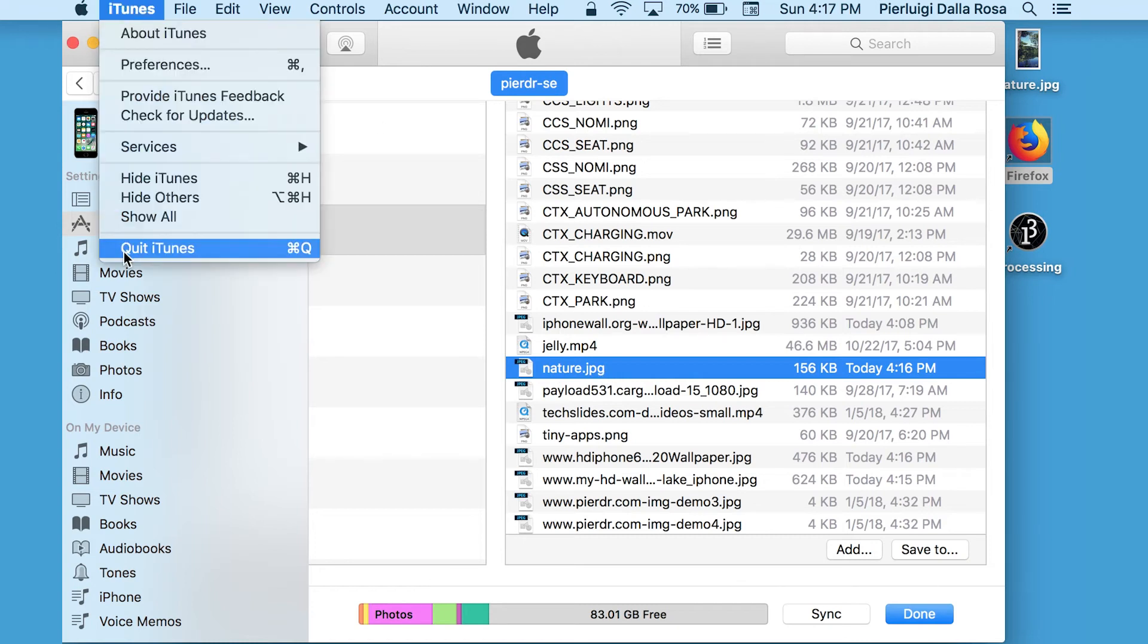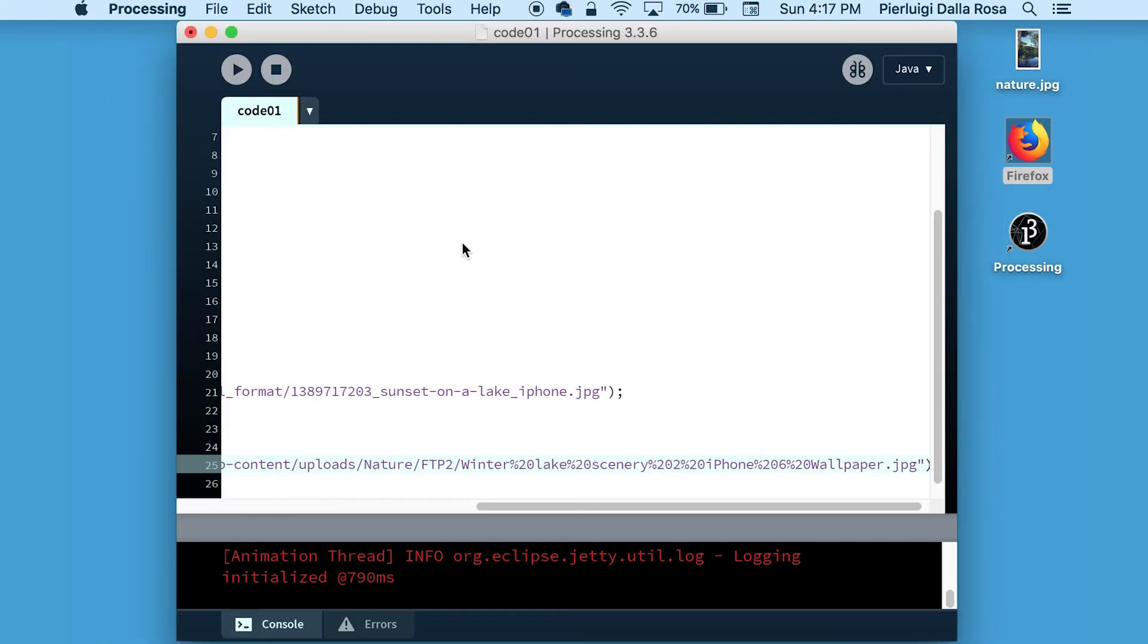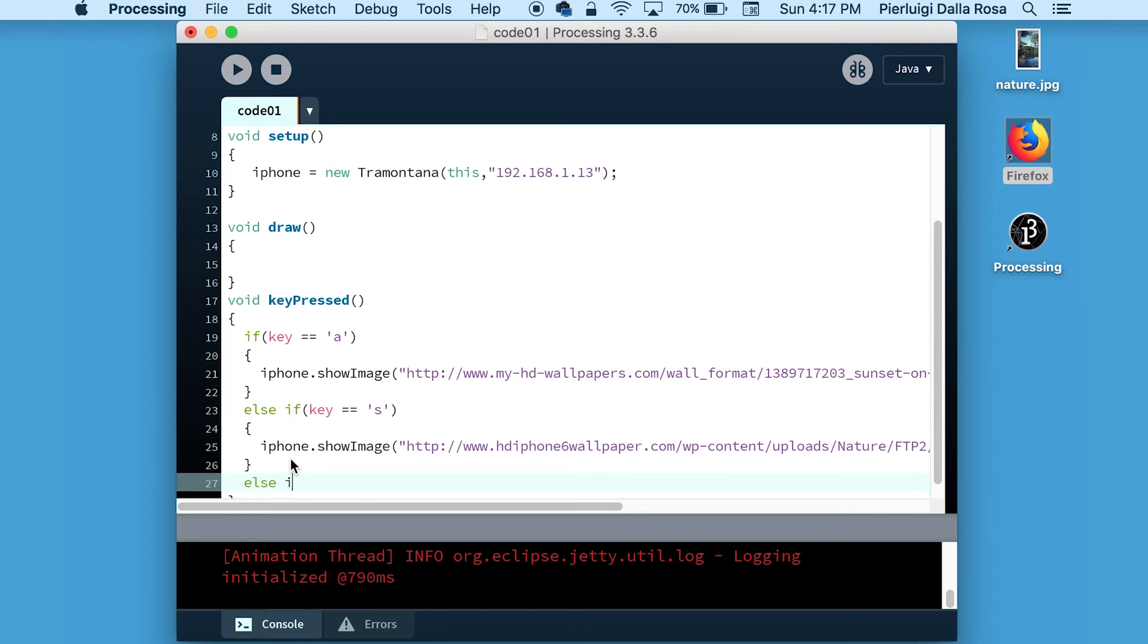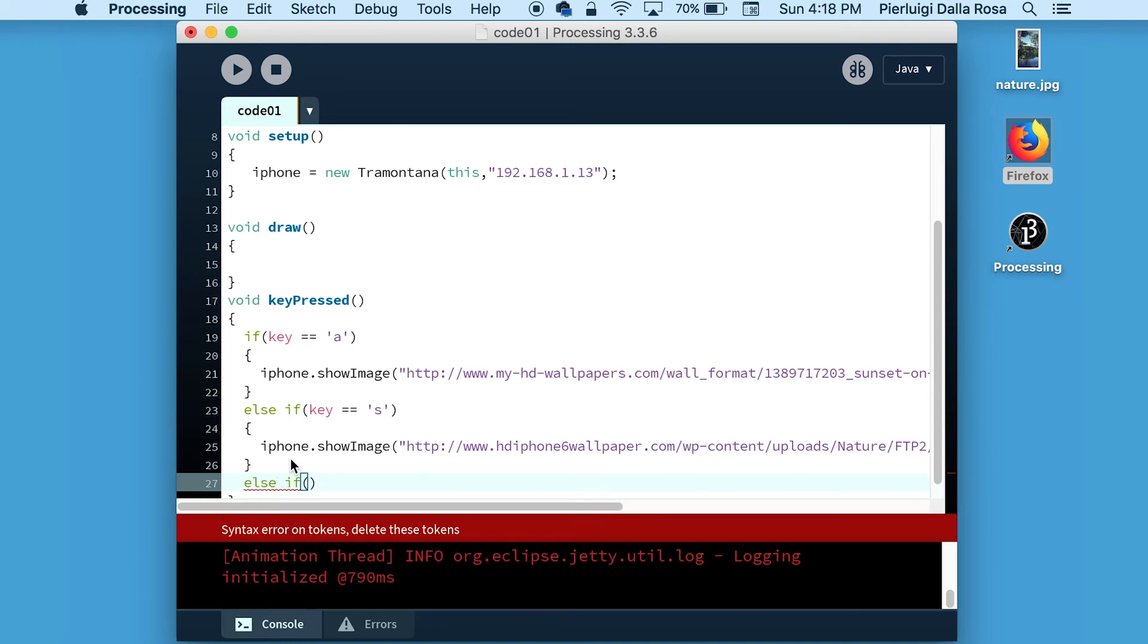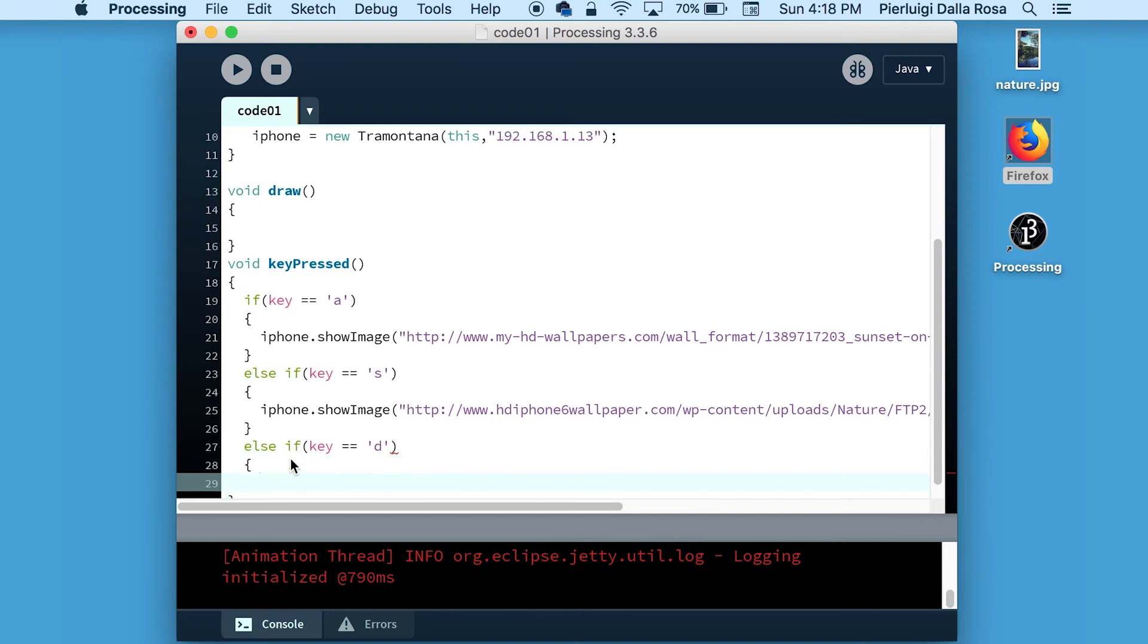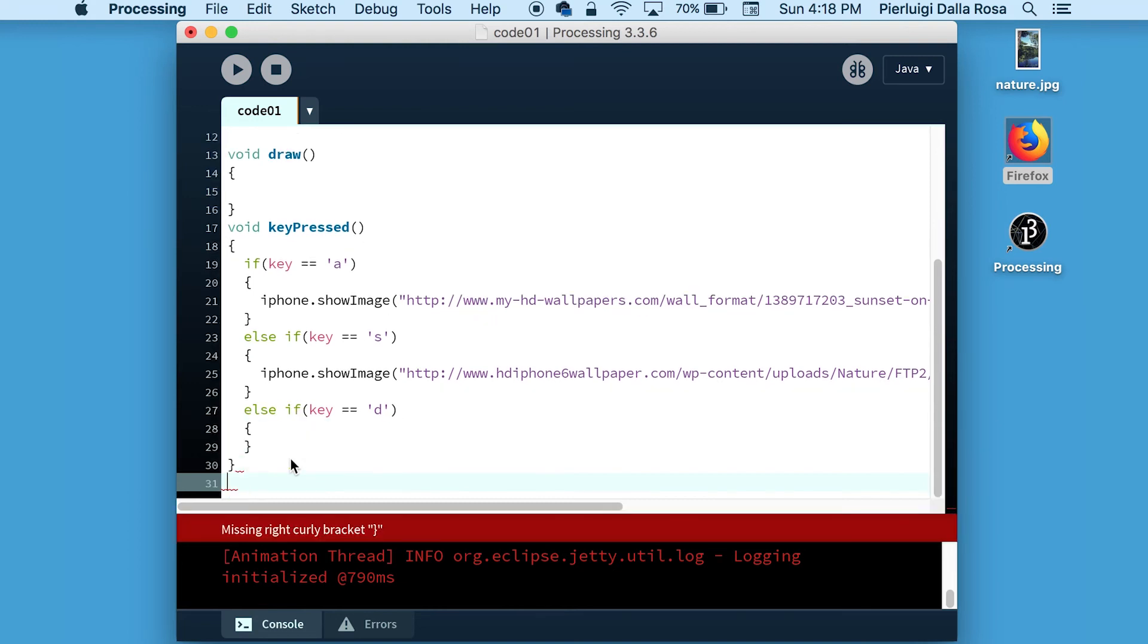So now we're going to go back to Processing and add another if block to our keypress method. In this case, we're going to use the letter D to show the image we just added that was called nature.jpg.